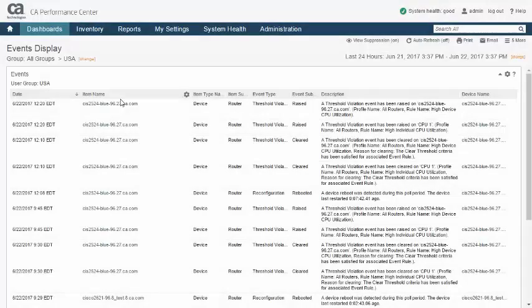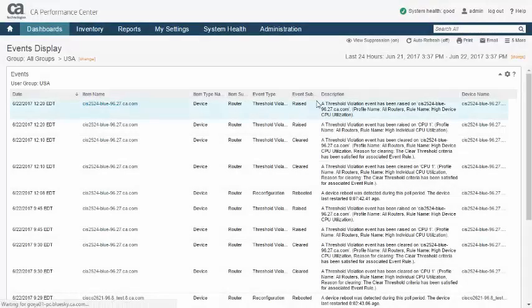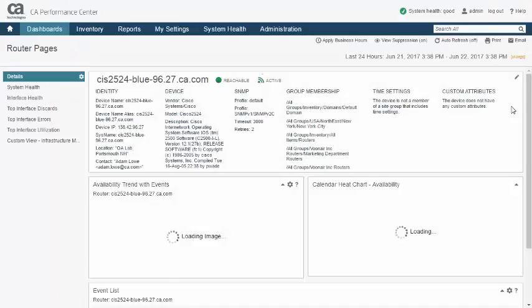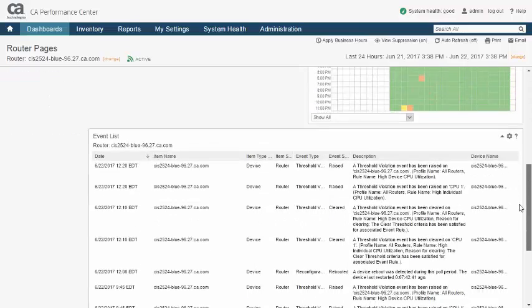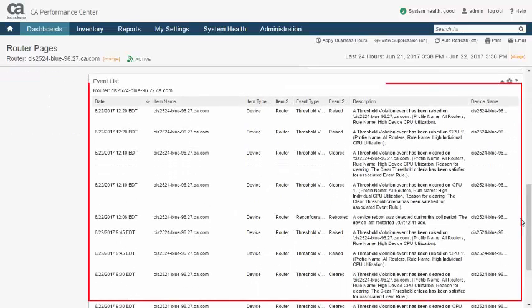Another example of event scoping in CA Performance Management is the ability to see events on a per-device or per-component basis, as seen here.